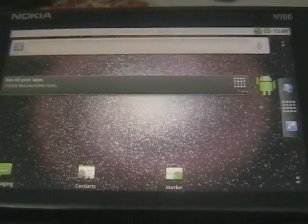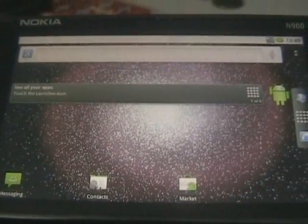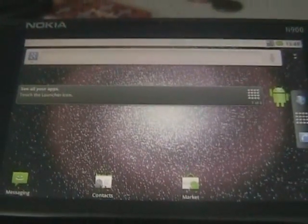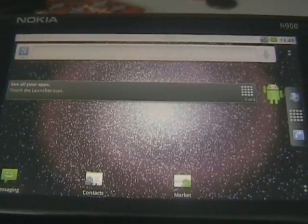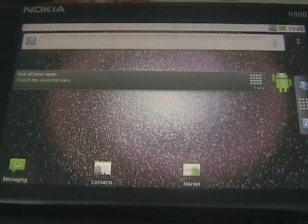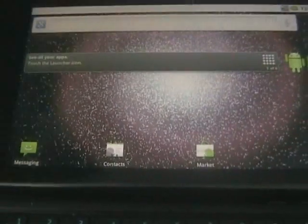That is live wallpapers working. Because we have now got 3D graphics. Full graphic acceleration.